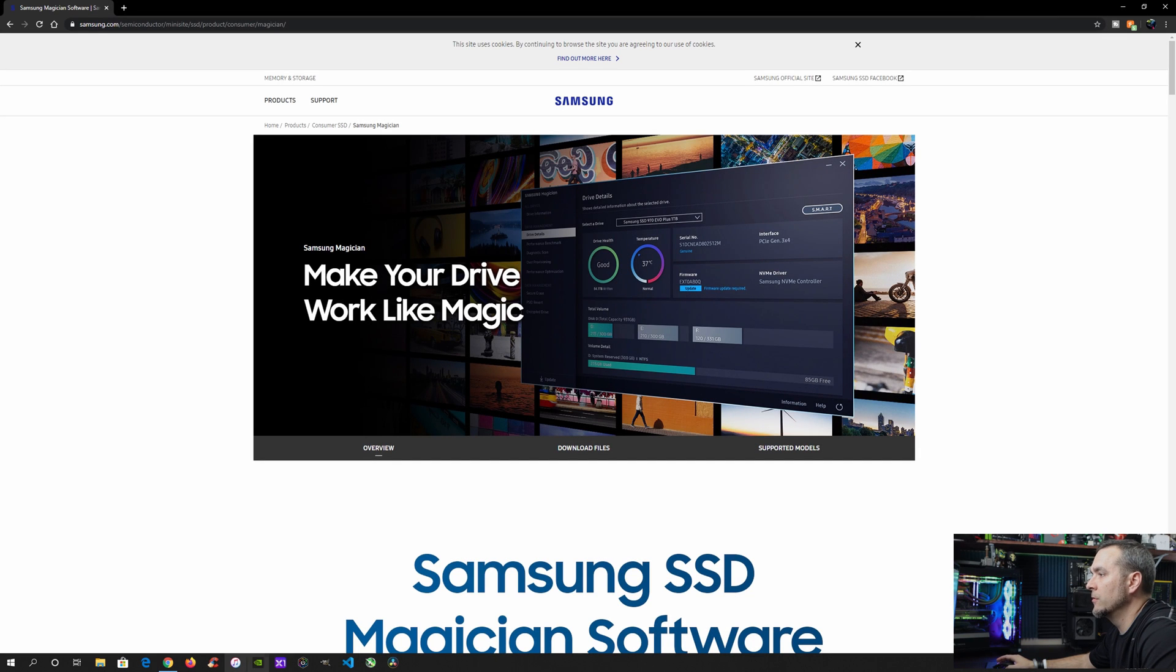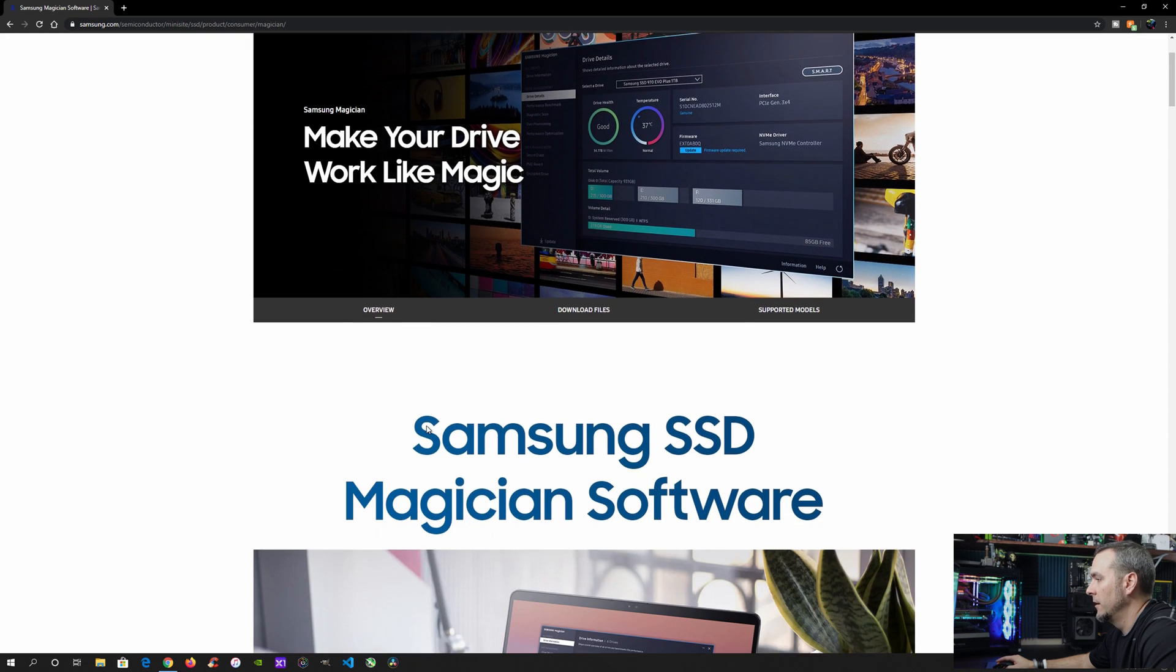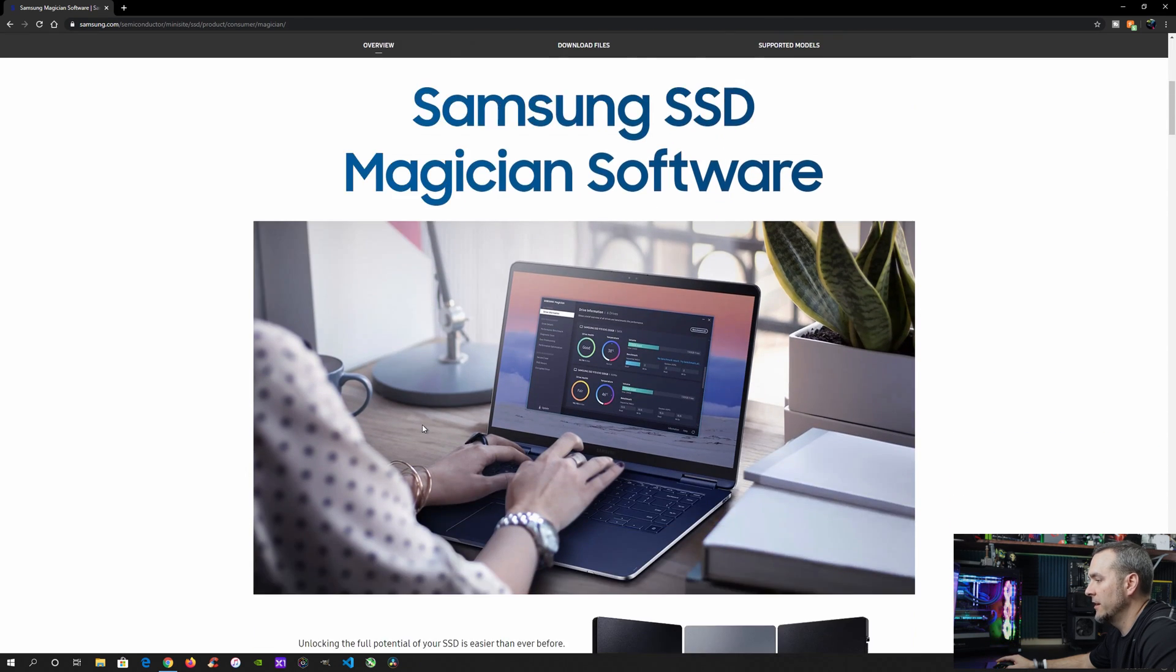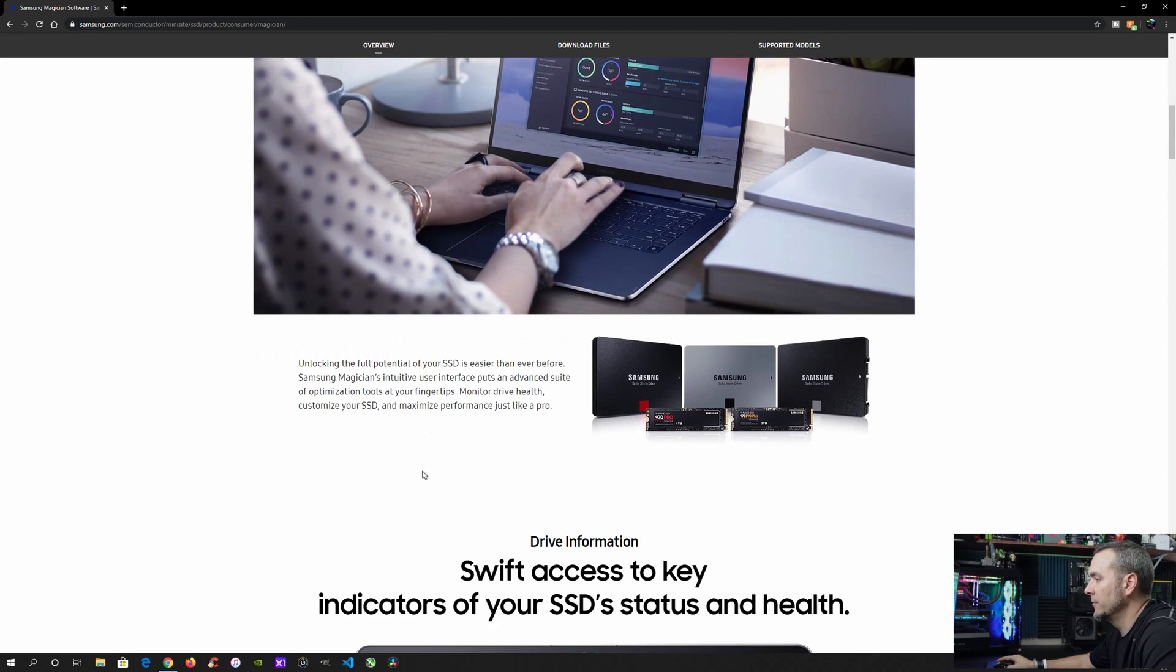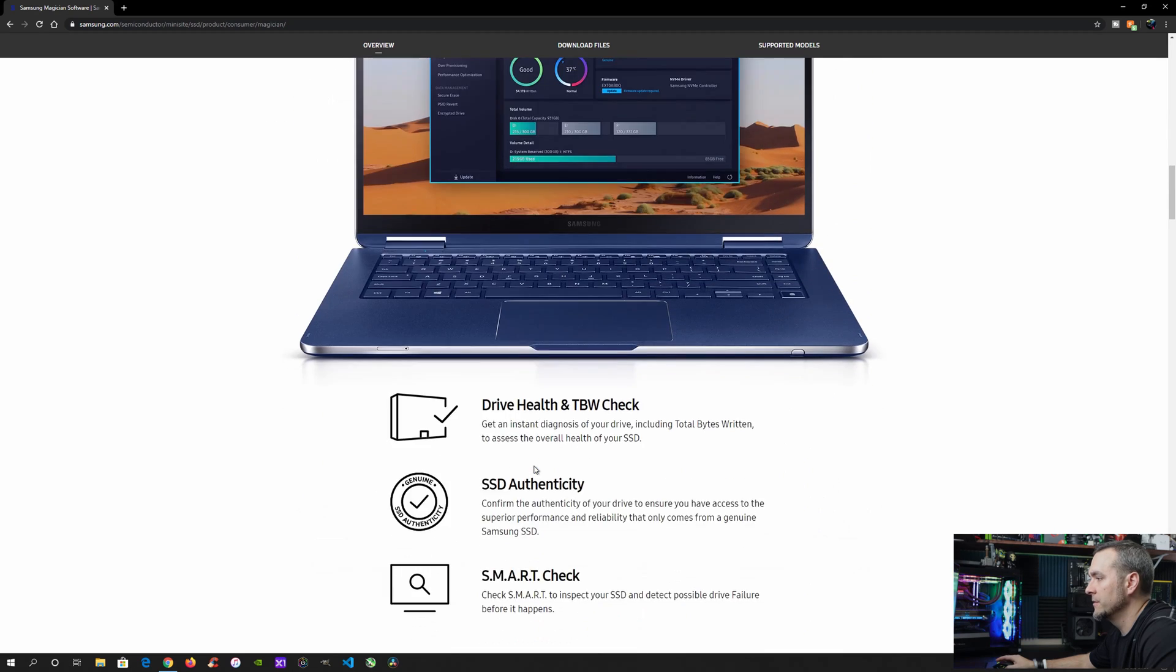So the first thing you're going to do is Google search Samsung Magician software. You're going to be brought to this web page right here. This web page kind of gives you a little bit of an overview of the software, everything it's capable of.